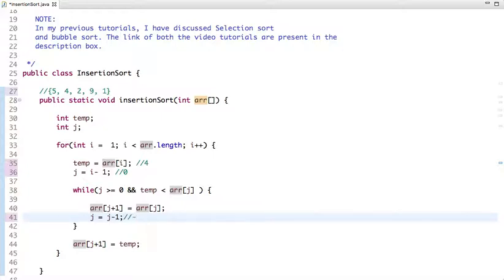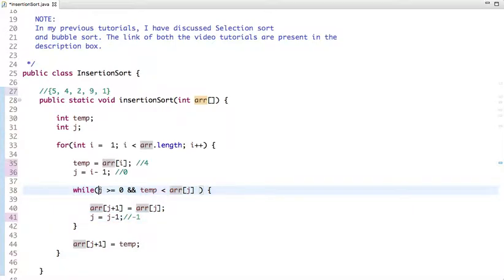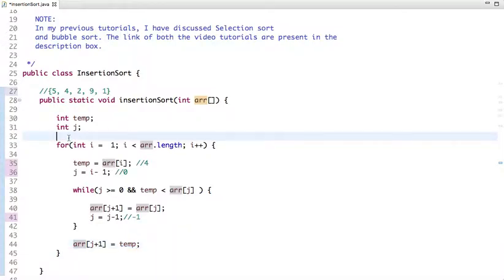After the inner loop, the value of j becomes minus 1 and this loop will not execute again since the condition requires j to be greater than or equal to 0. We put temp at position j plus 1, which is 0, and the value of temp is 4. So 4 is moved to its correct position. After the first iteration the array becomes 4, 5, 2, 9, and 1.